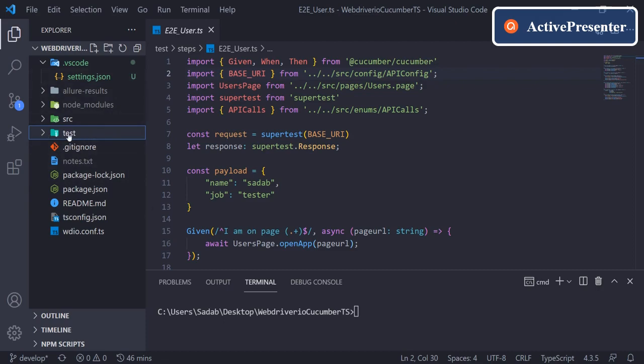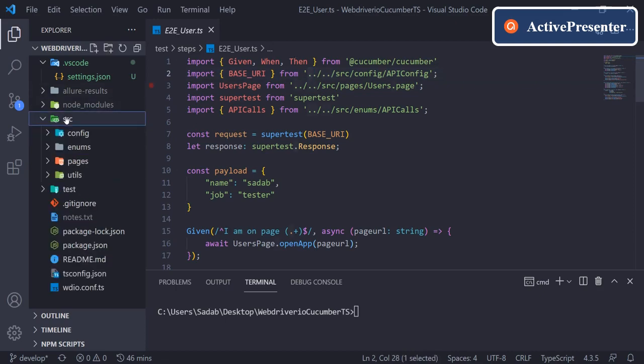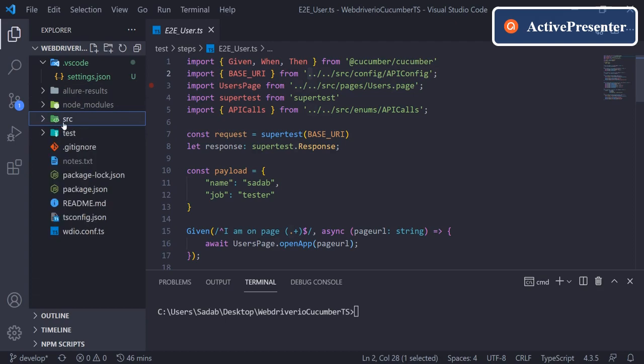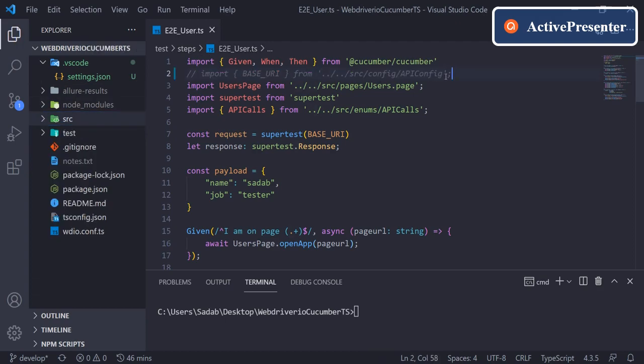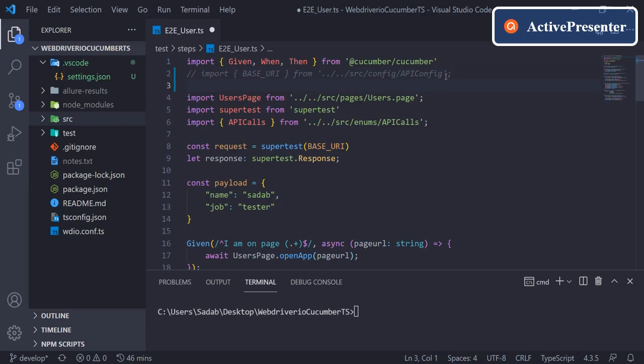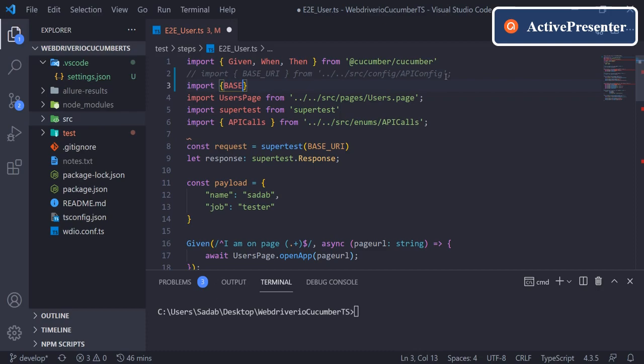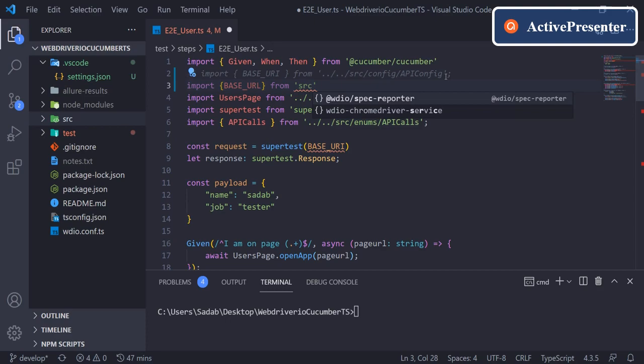Base folder in the sense, I should directly be able to start my line of import from src and then go inside it. For example, if I comment this line and retype it again, import base_uri. And if I say from in double quote or single quote and type, see it is not suggesting me src directly.